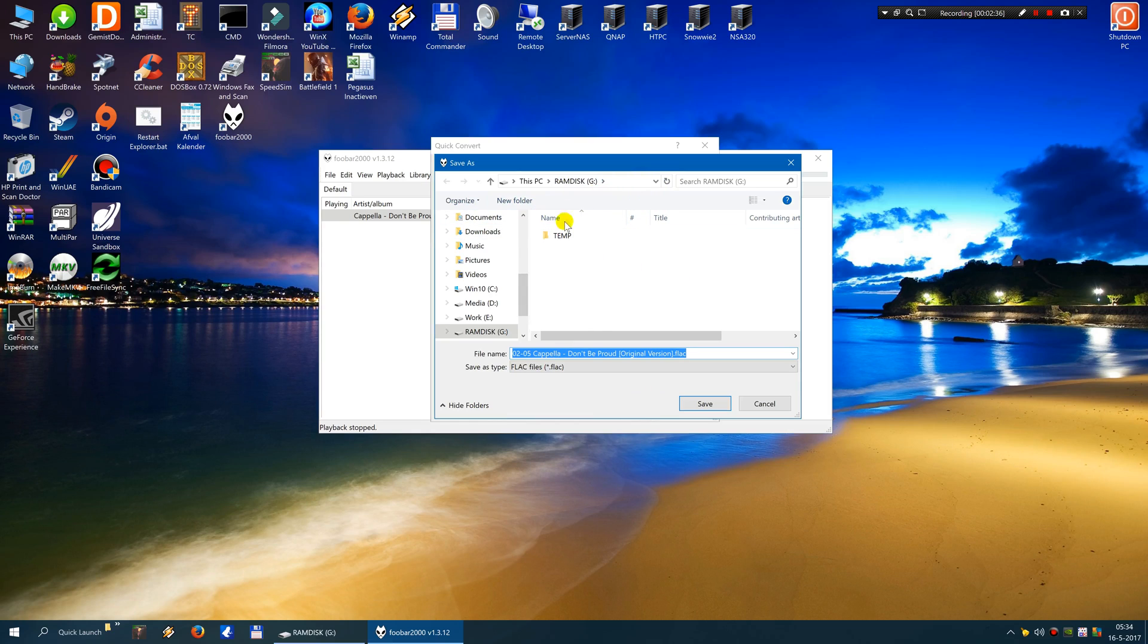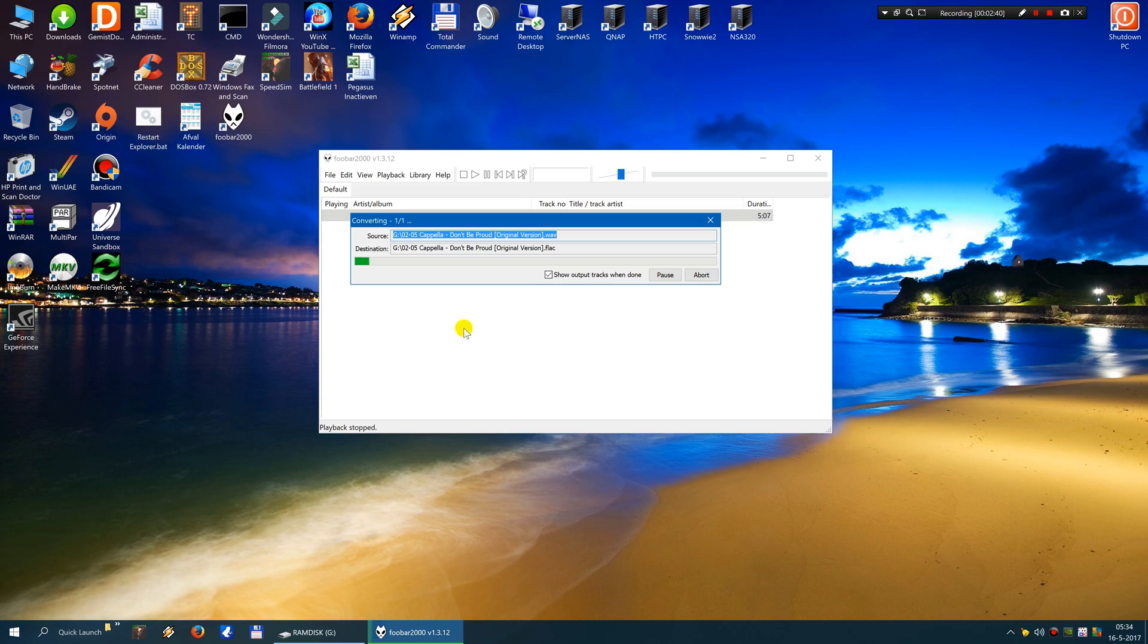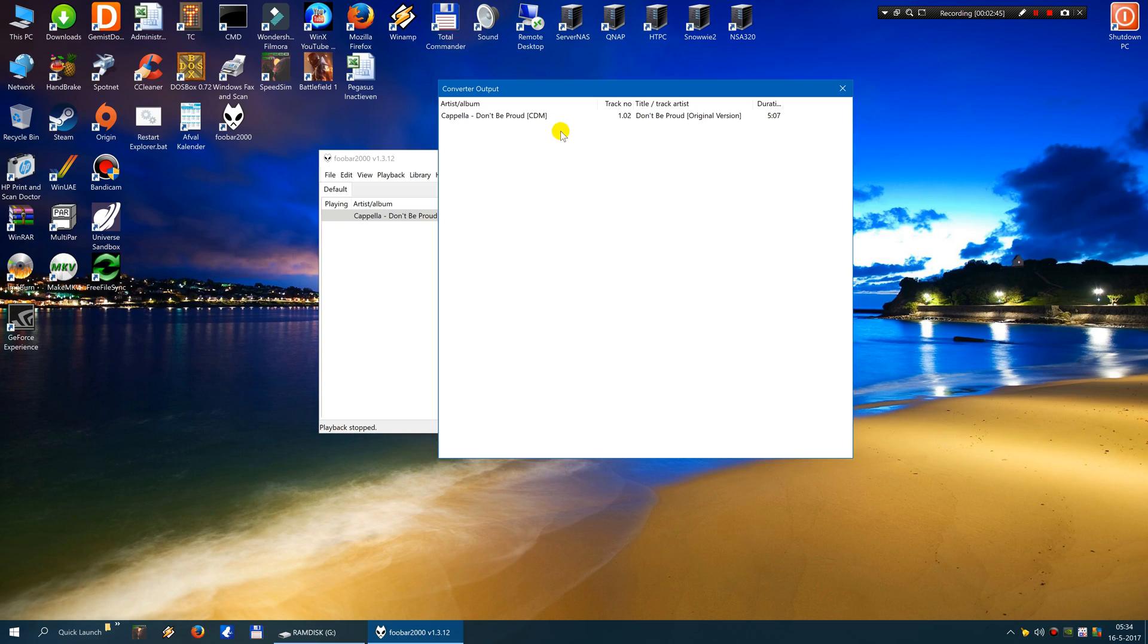And you can select an output directory. Well I select the RAM disk. It is fine by me. I click on save. And it is converting. And as you see it is going very fast. And that is it.